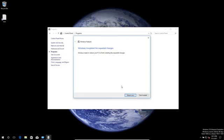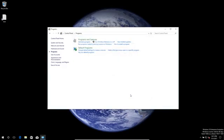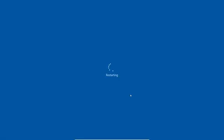Now Windows is doing something and now we have to restart. Let's do that — I will stop recording now and come back once the restart is done.